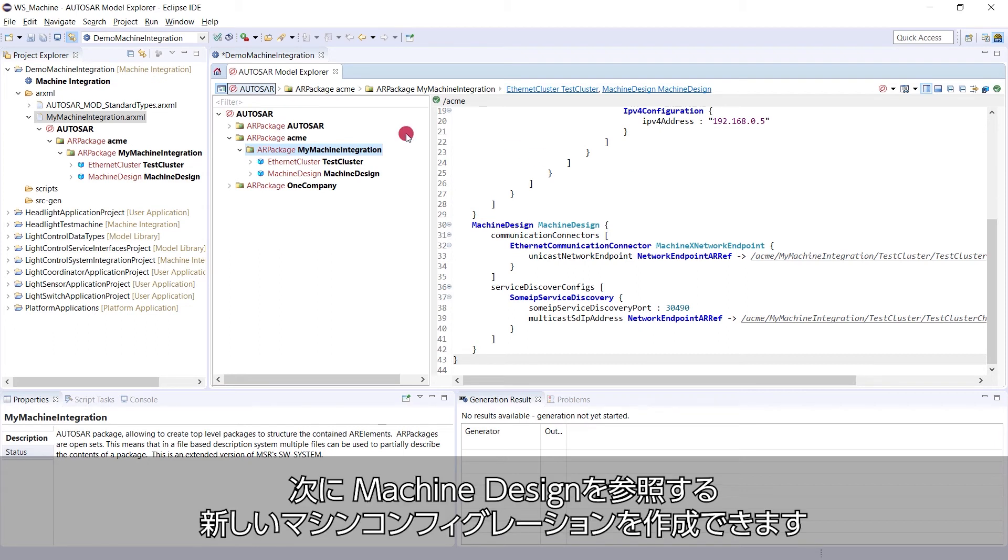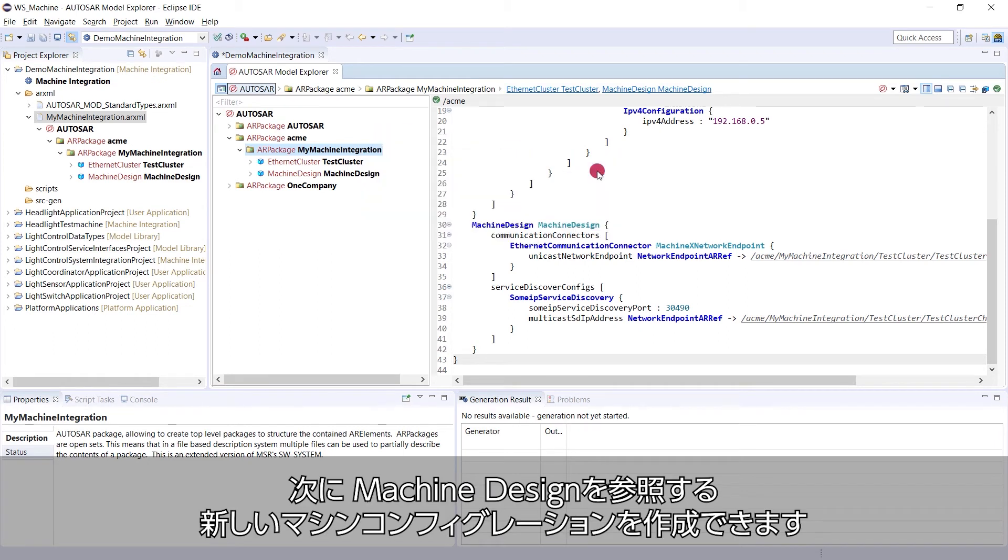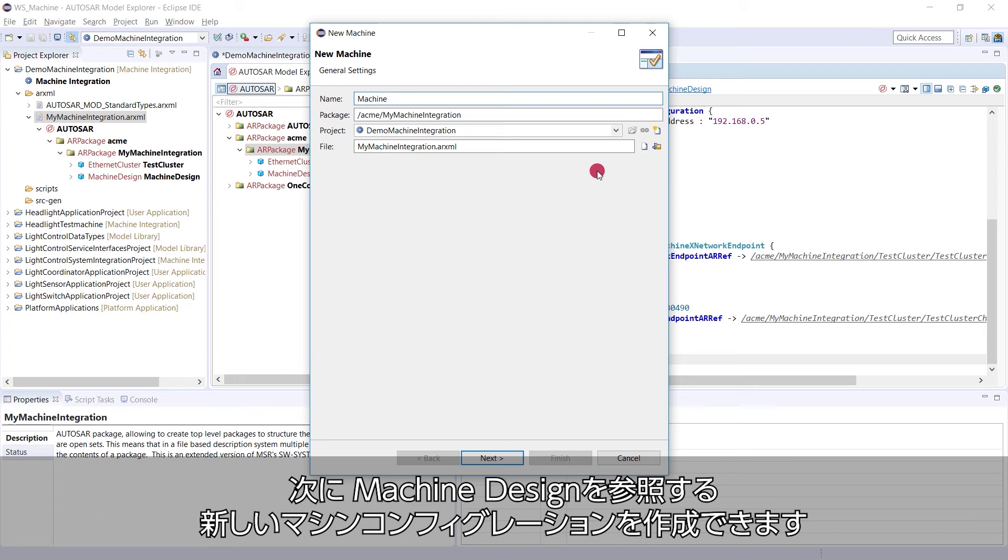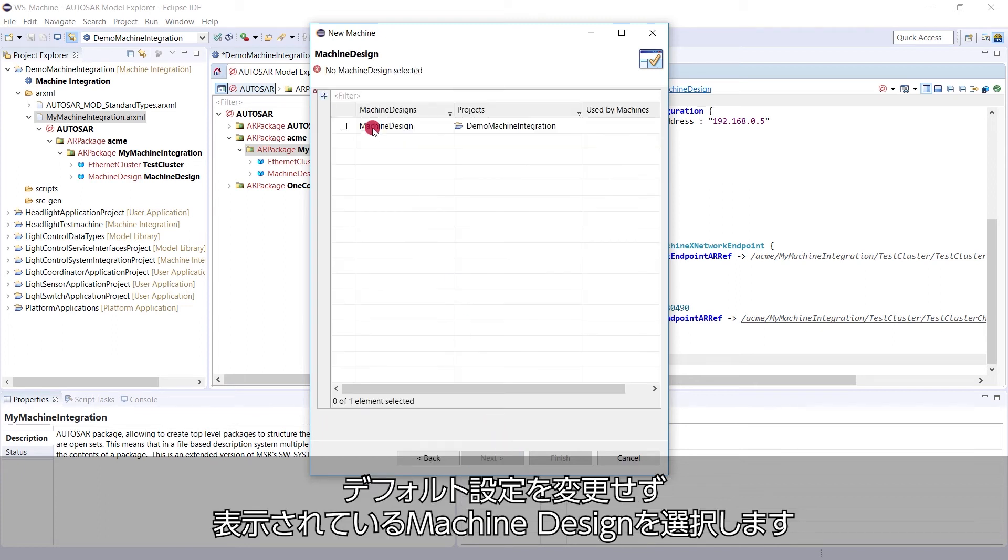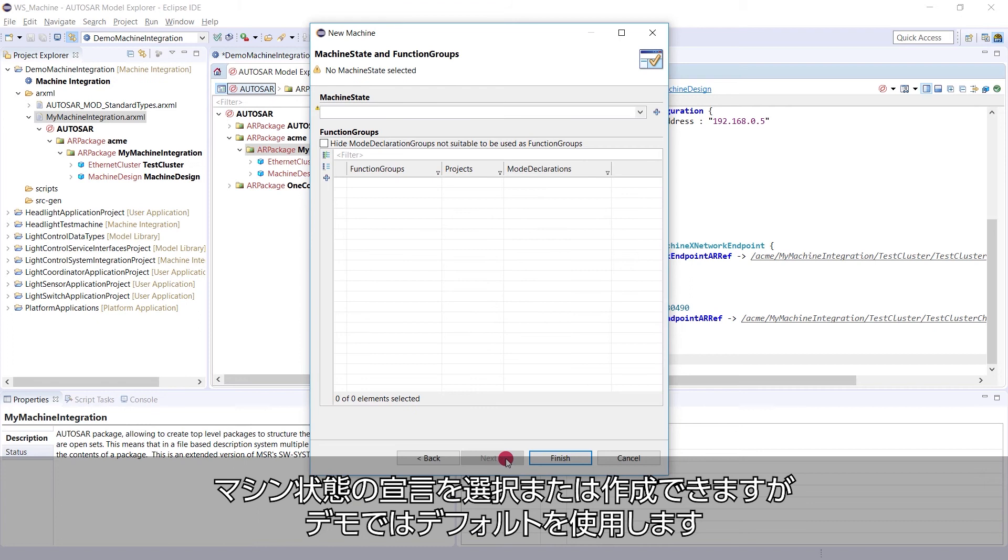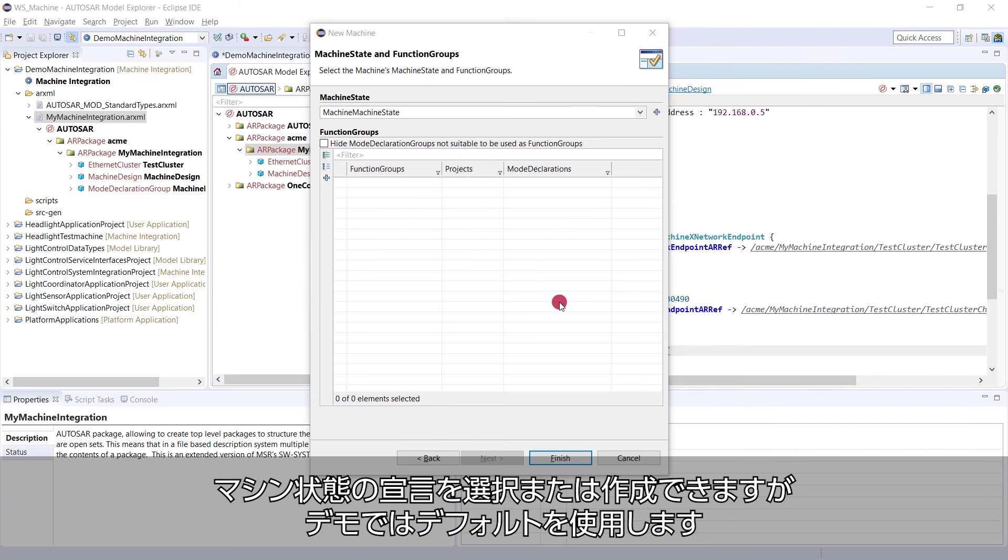Now we can create a new machine configuration that references this machine design. Here we leave the defaults and select the machine design that exists already. Here we can select or create a machine state declaration. For demo purposes, we leave the defaults.